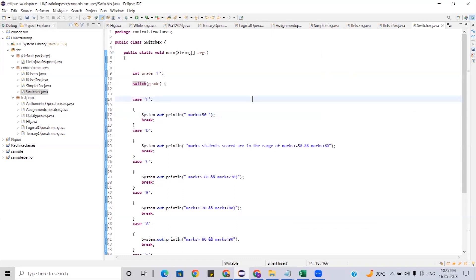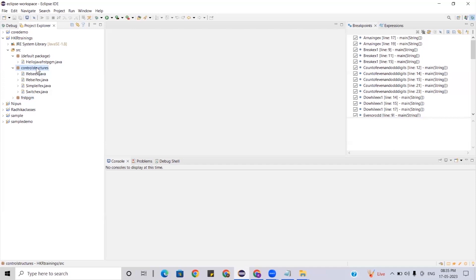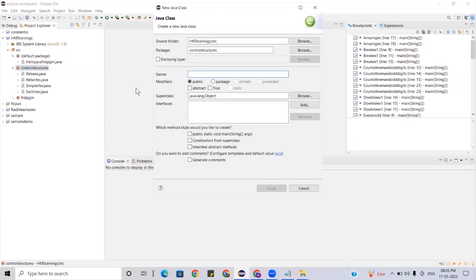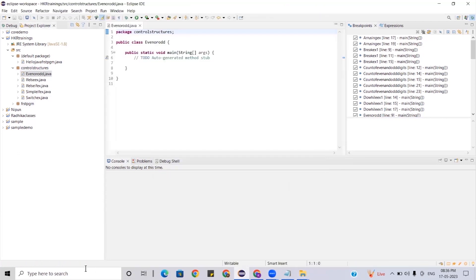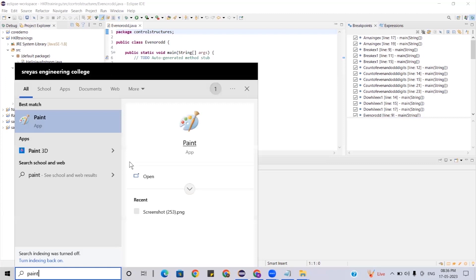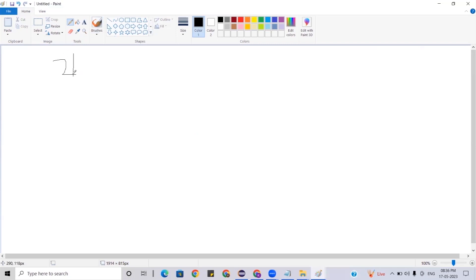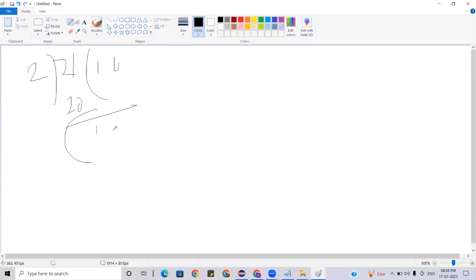I'll also show a few programs. First: even or odd. Create a new class named 'EvenOrOdd'. To understand whether a given number is even or odd — if I give number 21, dividing by 2: two tens are 20, remainder is 1. When you get a remainder of 1, that is an odd number. Similarly for 41: two twenties are 40, remainder is 1 — also odd.